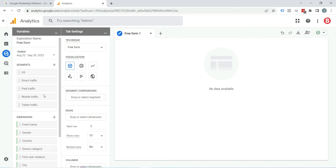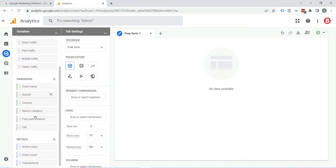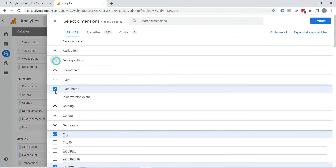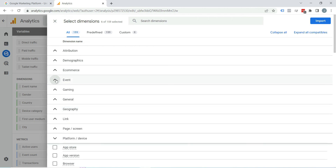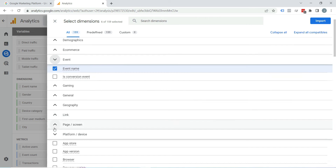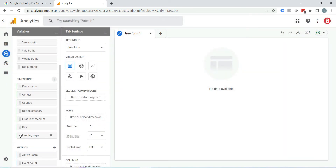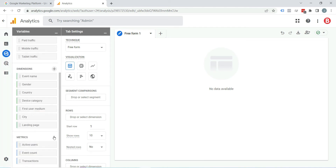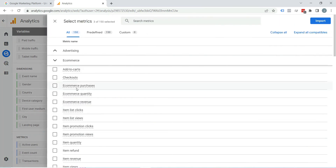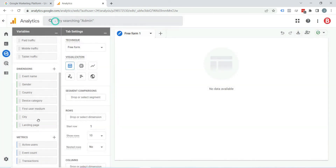I will explain segments later in this video. Below segments is the dimension section — there are some dimensions already here. If you want to add something else, click the plus icon and select whatever dimension you want. For example, I clicked on Event and selected Page and Session, then selected Landing Page and clicked Import. You can see landing page is now appearing. The same applies for metrics — click the plus icon, select the metrics you want to see, and click Import. Those metrics will appear here.